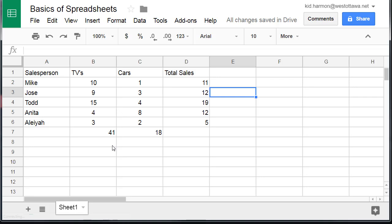Hopefully now you're feeling more confident about the basics of spreadsheets.